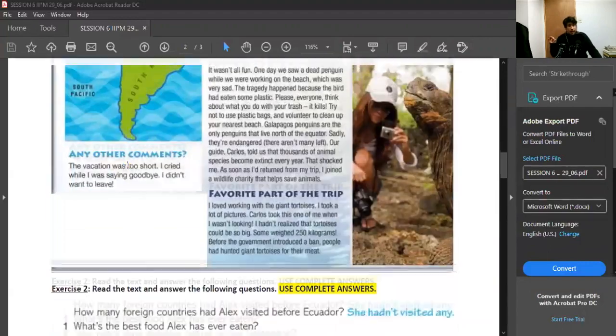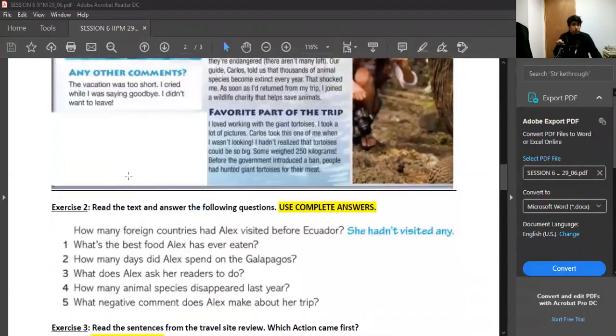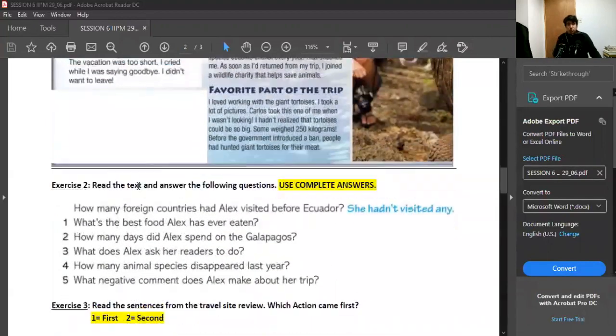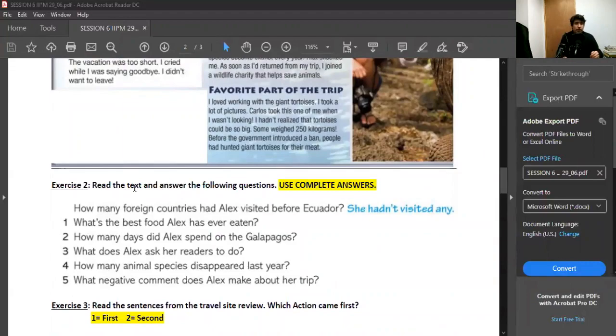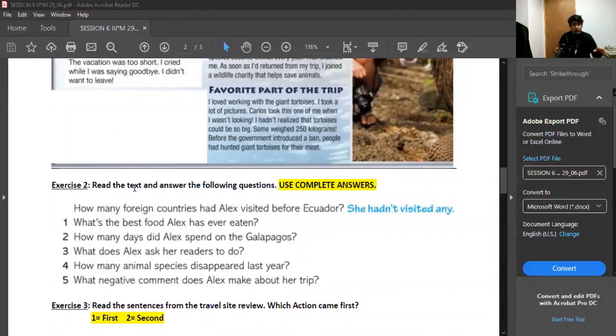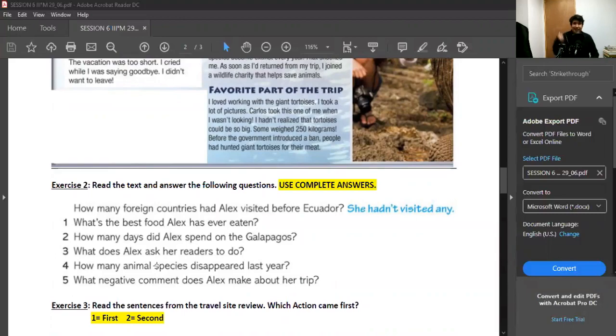After you do that, you need to do exercise number two. You need to read the text again, of course, and answer the following questions. I'm going to go over the questions so you can have a better understanding of what each of these questions mean. Number one: what's the best food Alex has ever eaten? Fue la mejor comida que Alex ha comido en su vida.